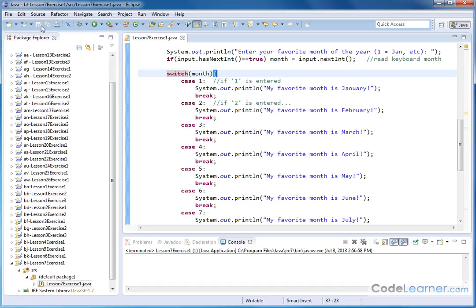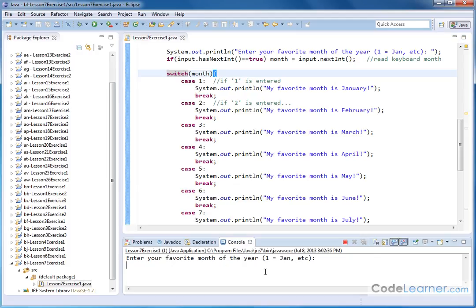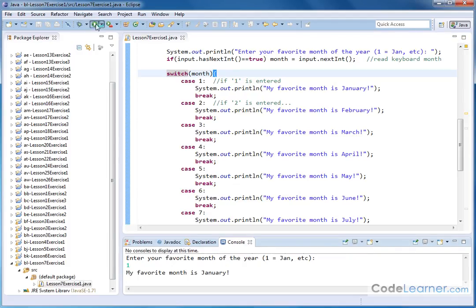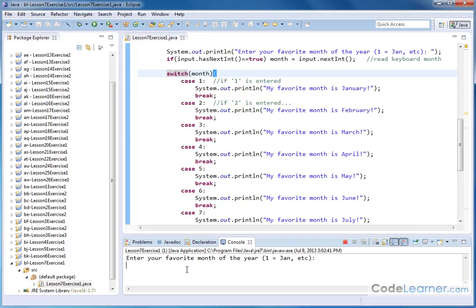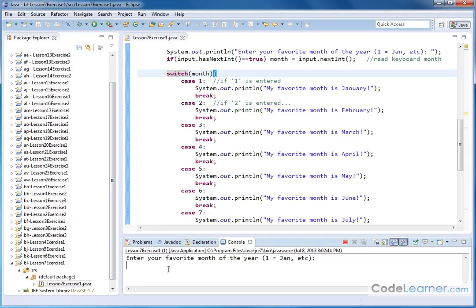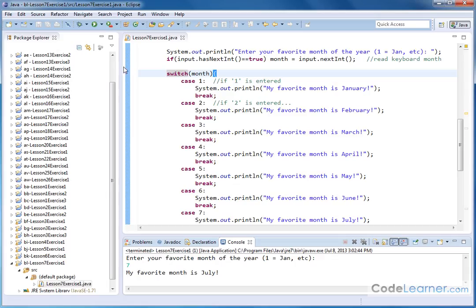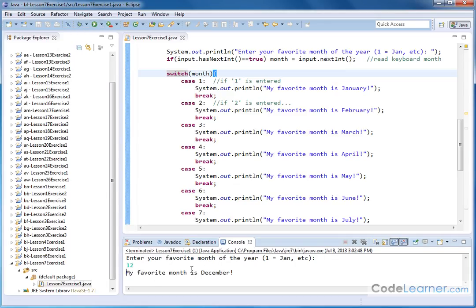So let's go ahead and give it a shot. We'll save it and run it. Enter your favorite month of the year. If we enter 1 and hit enter, my favorite month is January. Number two, my favorite month is February. We don't need to do them all. We'll hit number seven. My favorite month is July. Let's go ahead and do December 12. My favorite month is December.